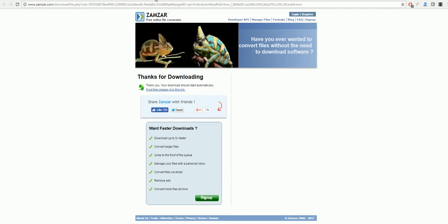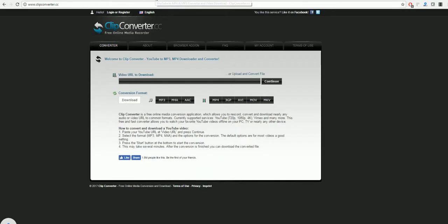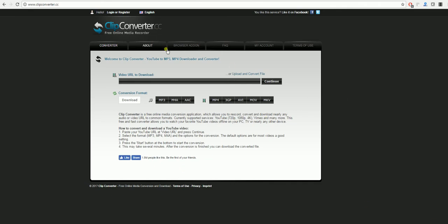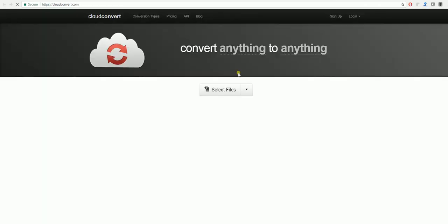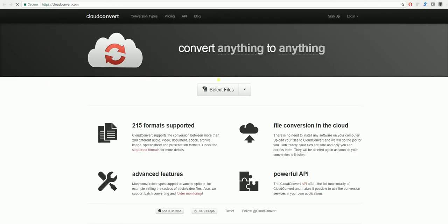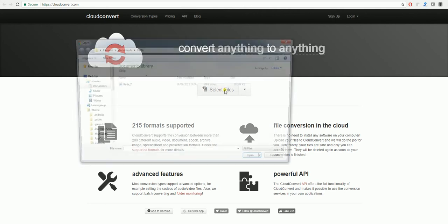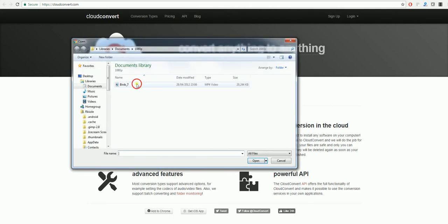The last website we'll be using is Clip Converter. With this one, you can either paste in a URL or click upload here, which will bring it to this page. On here, select file.